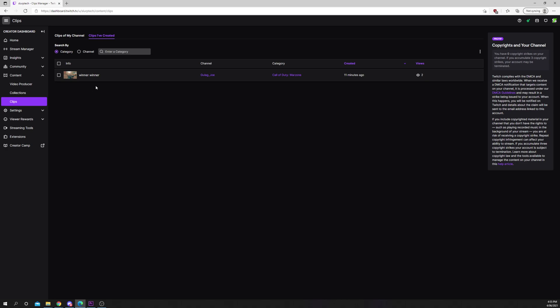At the top you can choose between clips of your channel and clips you've created. You can manually scroll through all of your clips here.